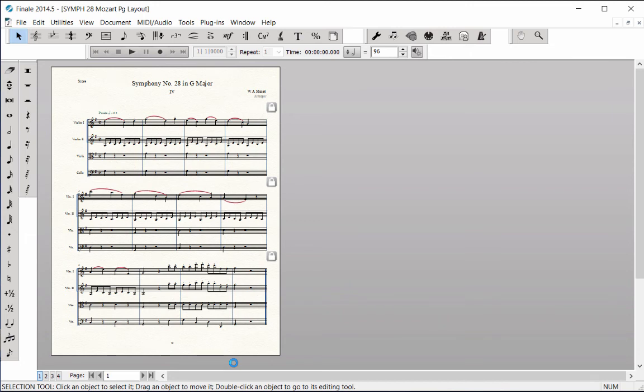Once you have the music positioned on the page where you want it, then you can move the title information into place.